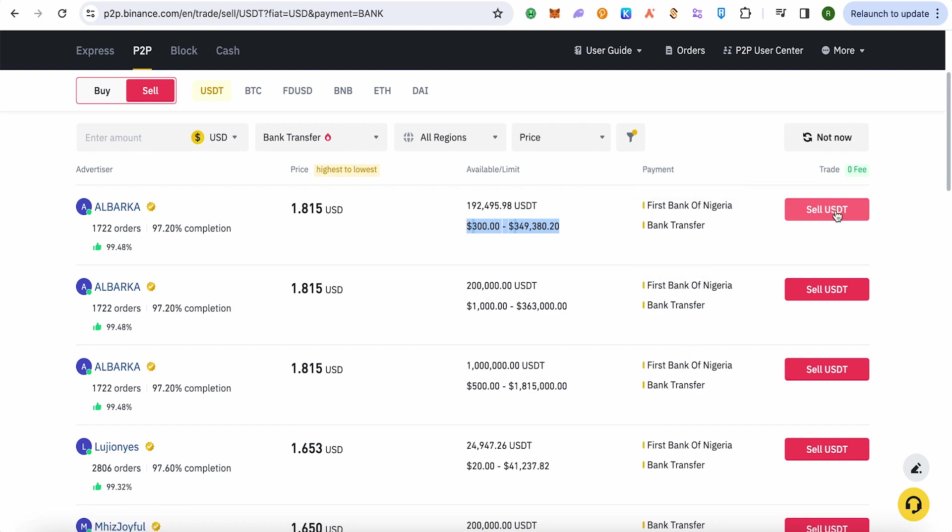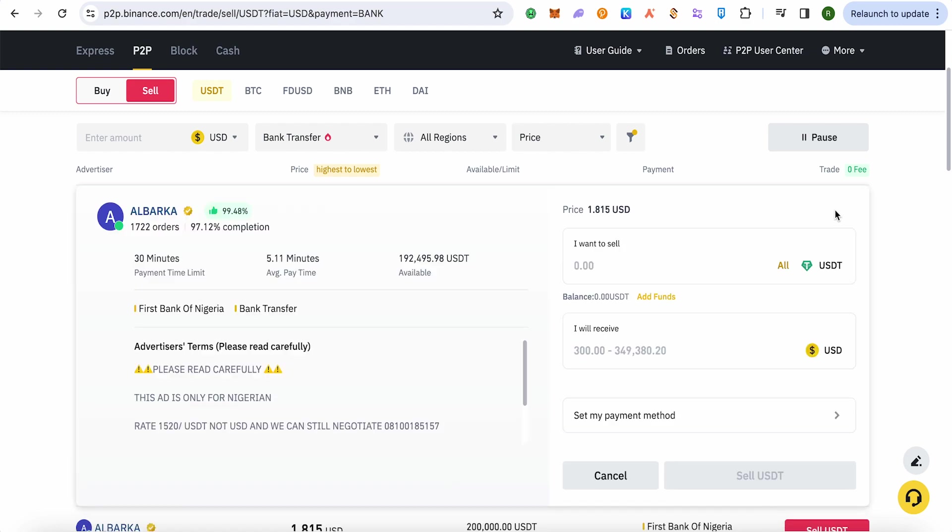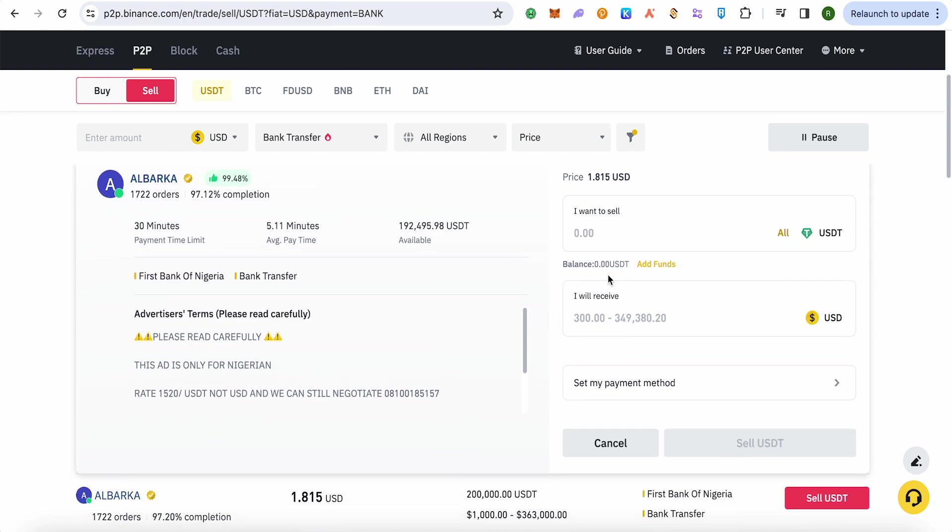Now over here, select the amount that you want to sell, and you will also be able to see the amount of USD that you will be receiving in your Wise account. After that, click on this option of 'Set my payment method.'